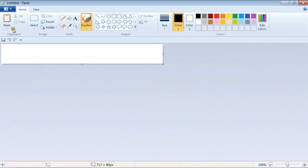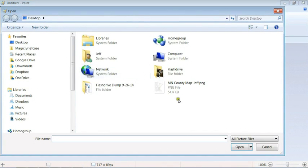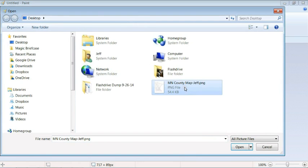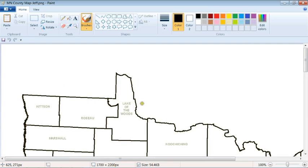And we're going to open Paint and we're going to open up this Minnesota County map. There it is. Click on it. Open. And that's a map of Minnesota.